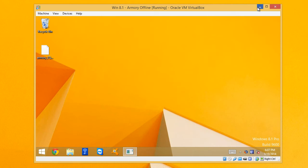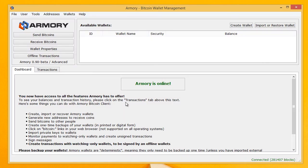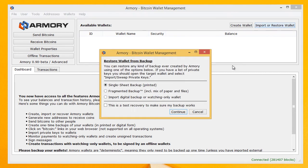So here I have an online version of Bitcoin Armory and we're going to import that watching only copy of the wallet that we just generated. So import it here. Import digital backup or watching only wallet. Continue.